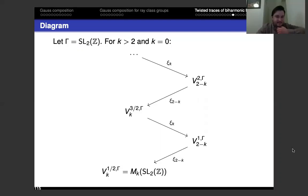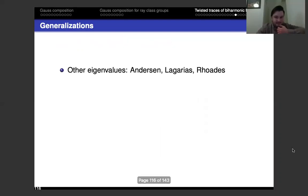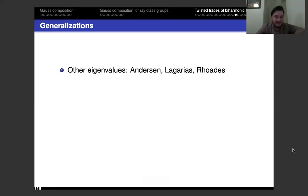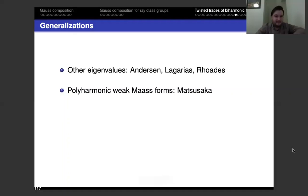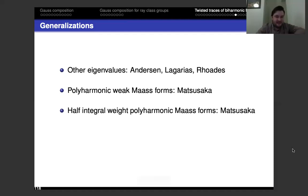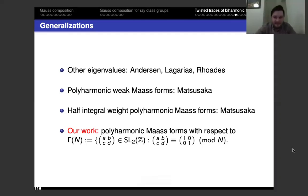There are several generalizations: Andersen, Lagarias, and Rhoades studied the case of other eigenvalues beyond zero — generalized Maass forms. Matsuzaka studied weaker growth conditions and half-integral weight. My work with Olivia is concerned with the level N analog of Lagarias and Rhoades' original work.